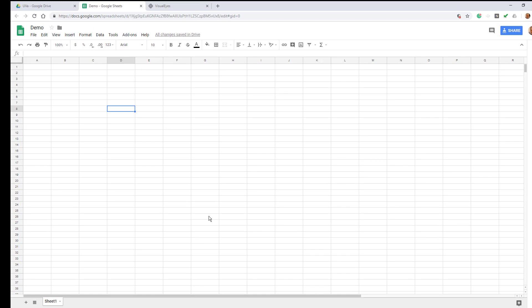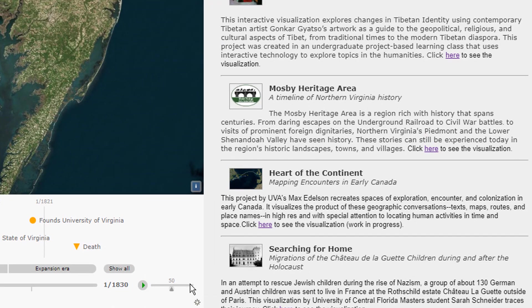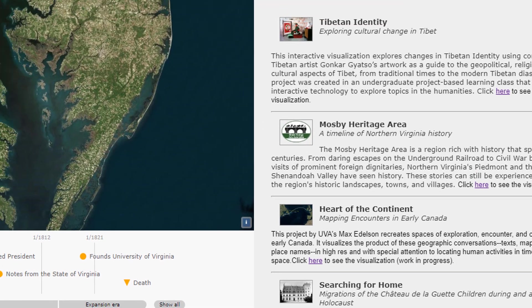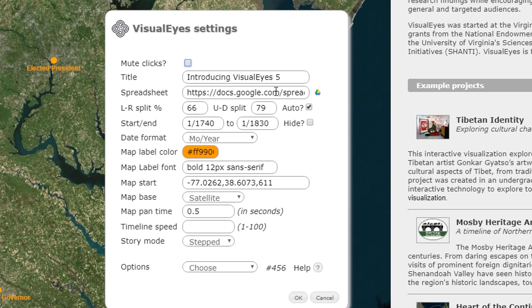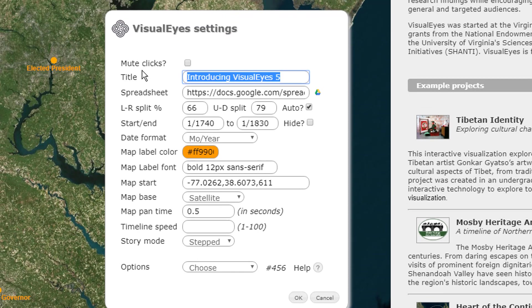You can edit the Google spreadsheet directly, but in general it's easier to use the built-in editing tool. Let's go back to visualized and open up the settings menu. The first thing I'm going to do is paste that link in there. So now I have a new spreadsheet in there and I'm going to say this is the demo project.